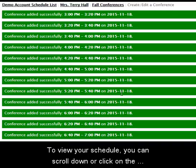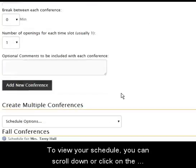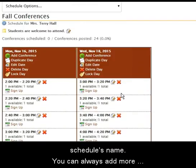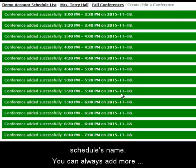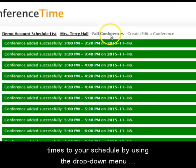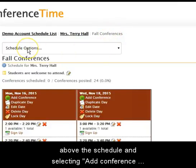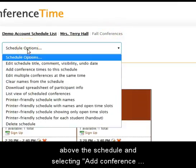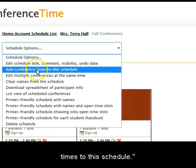To view your schedule, you can scroll down or click on the schedule's name. You can always add more times to your schedule by using the drop-down menu above the schedule and selecting Add Conference Times to this schedule.